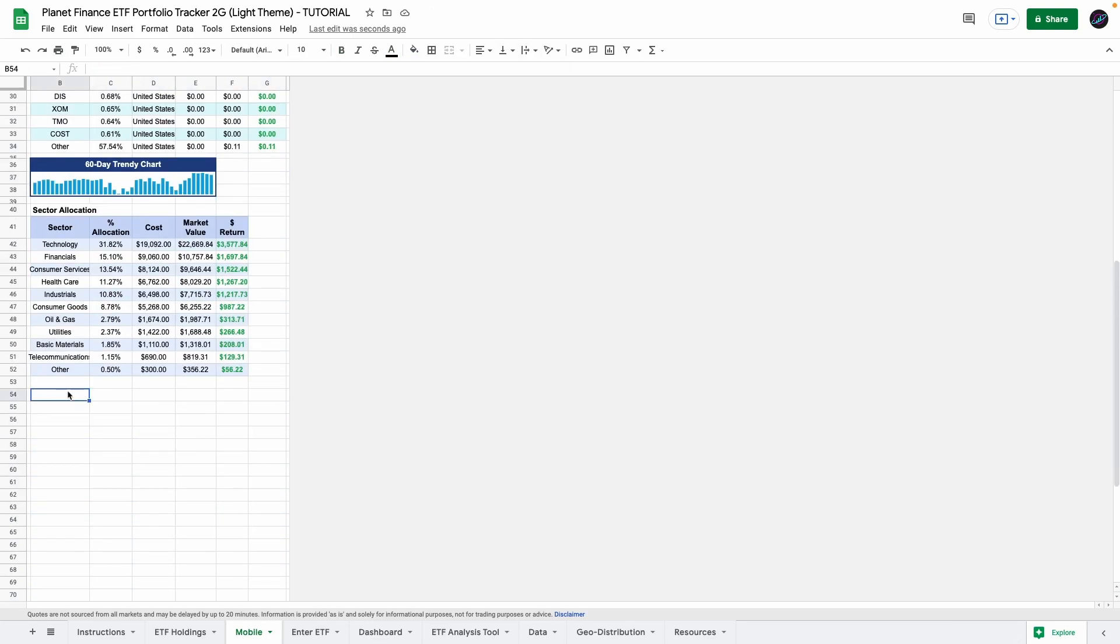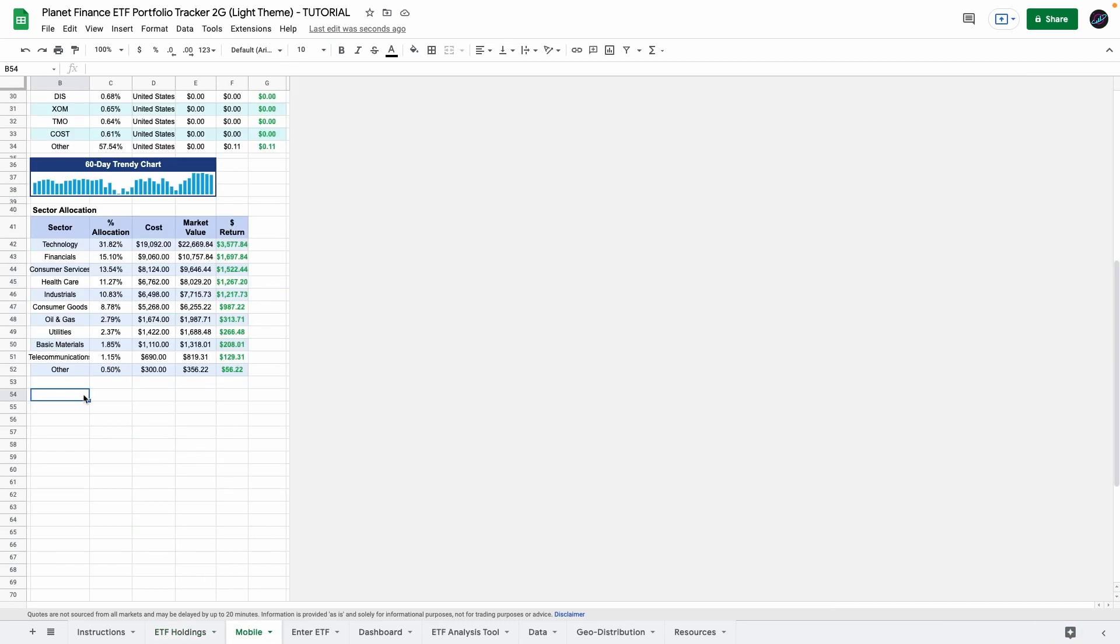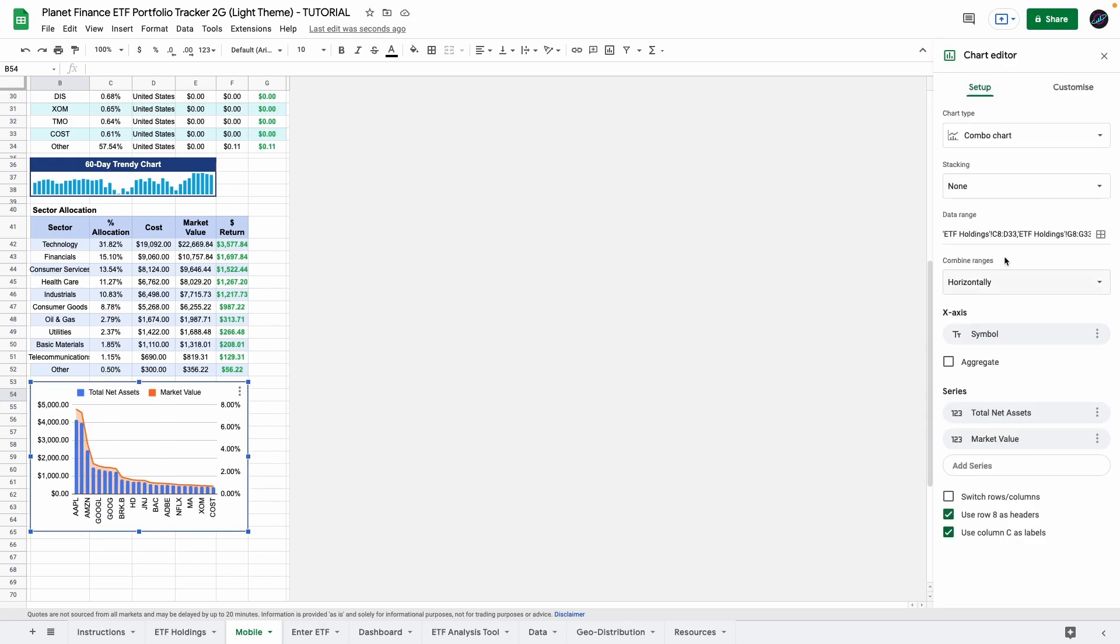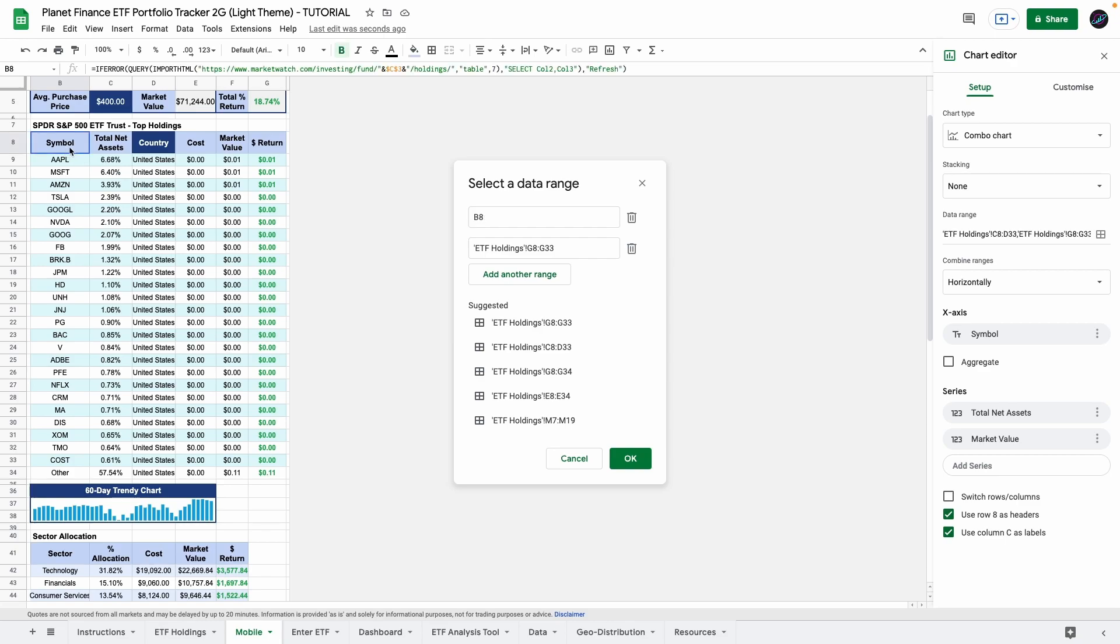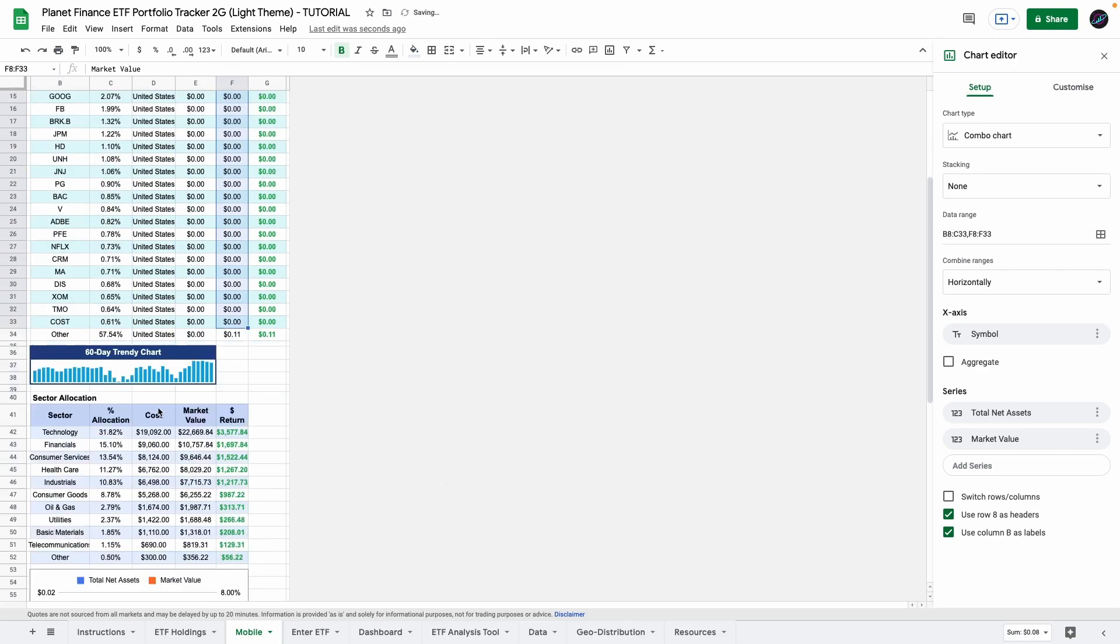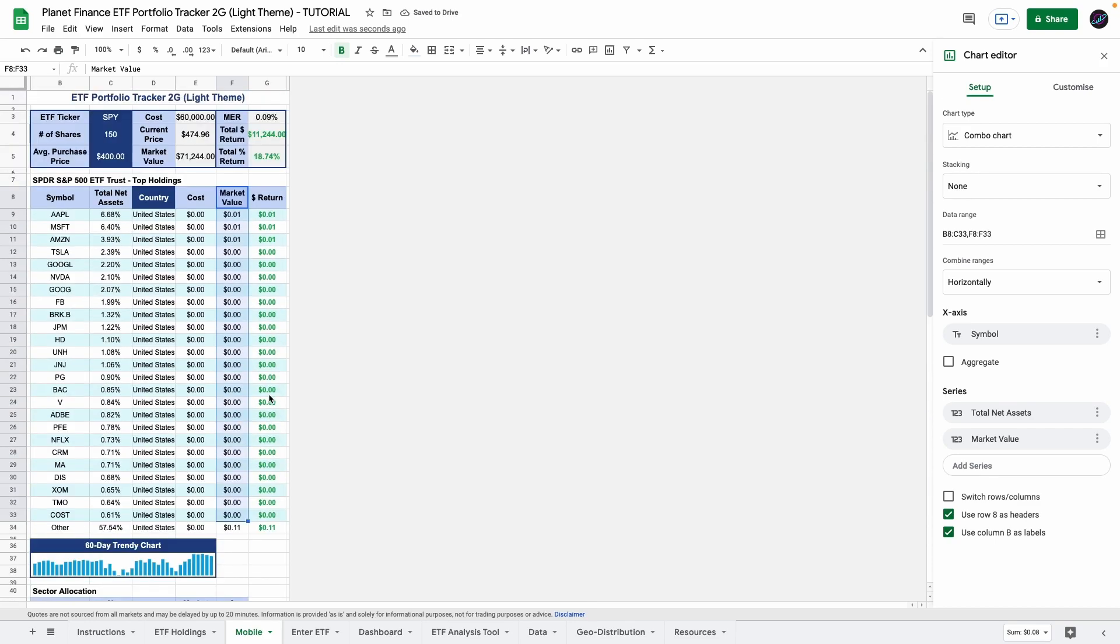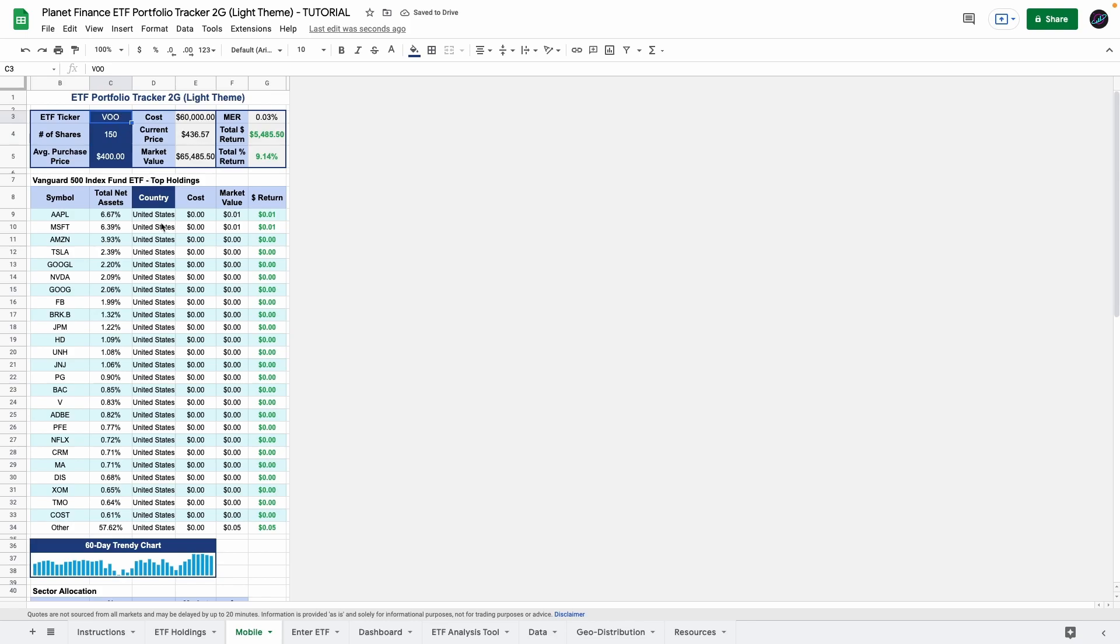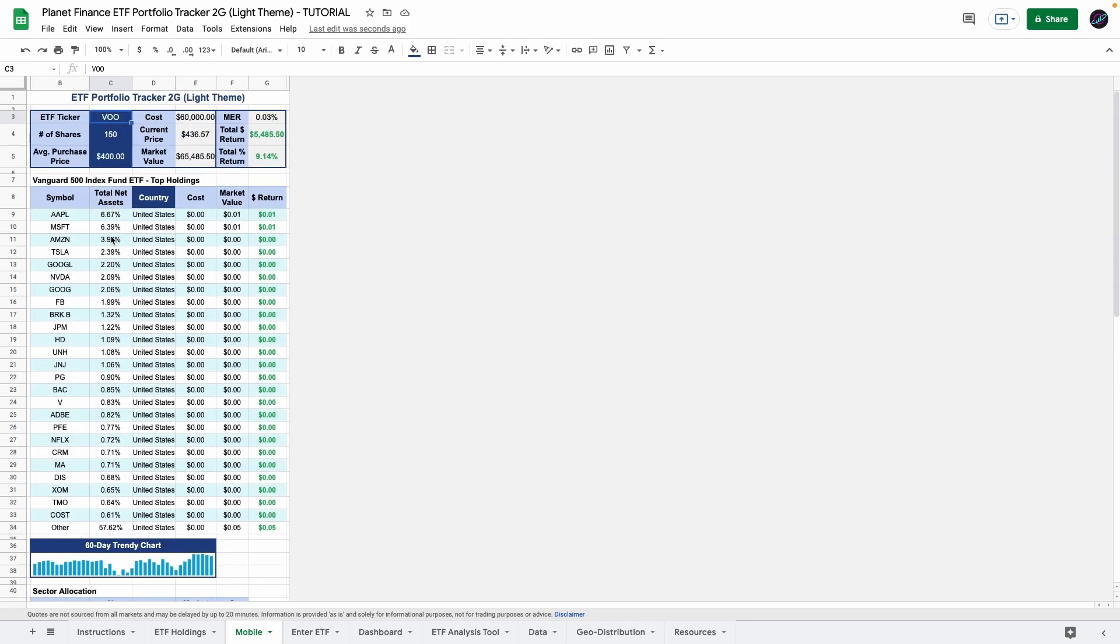Finally for the charts there are two ways of doing it. You can build it from scratch like we did in the ETF holdings or you can select the chart that we had, copy it with command or control C and paste it in the mobile tab. Once you paste it you simply have to change the data range. So previously we had in ETF holdings so what you want to do is select the data range that you want. So you want the symbol and the total net assets as well as the market value. And the chart shouldn't change but now it's linked to our table in mobile tab. So if we ever change the ETF symbol your chart should be linked to the table and the new top holdings.